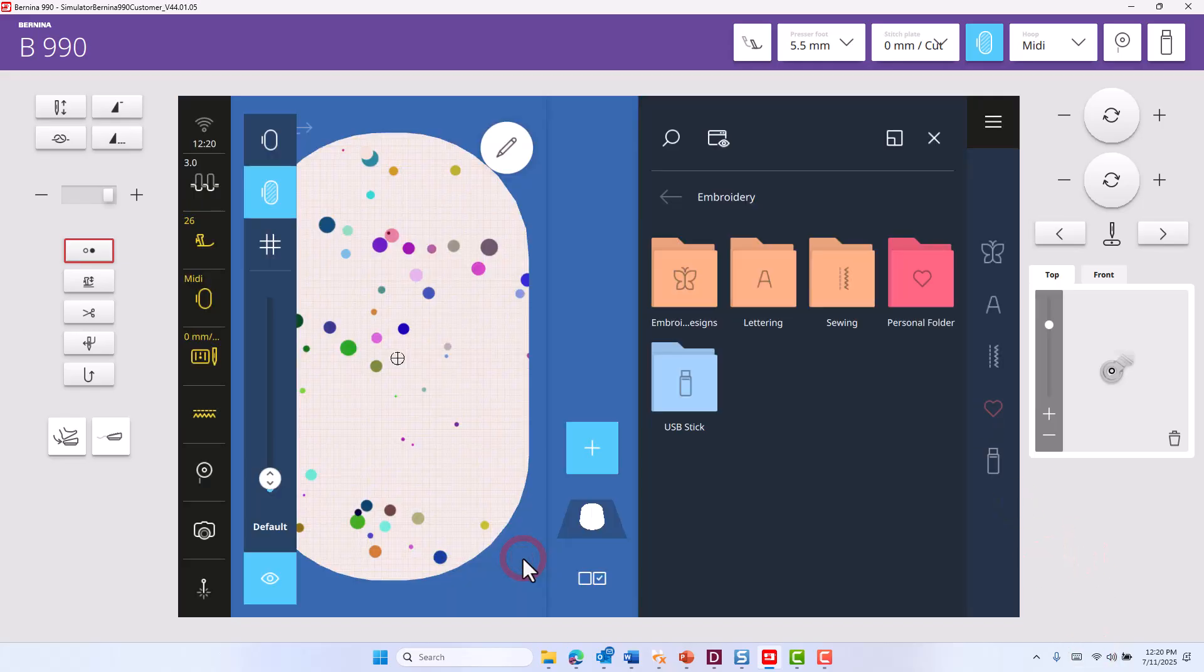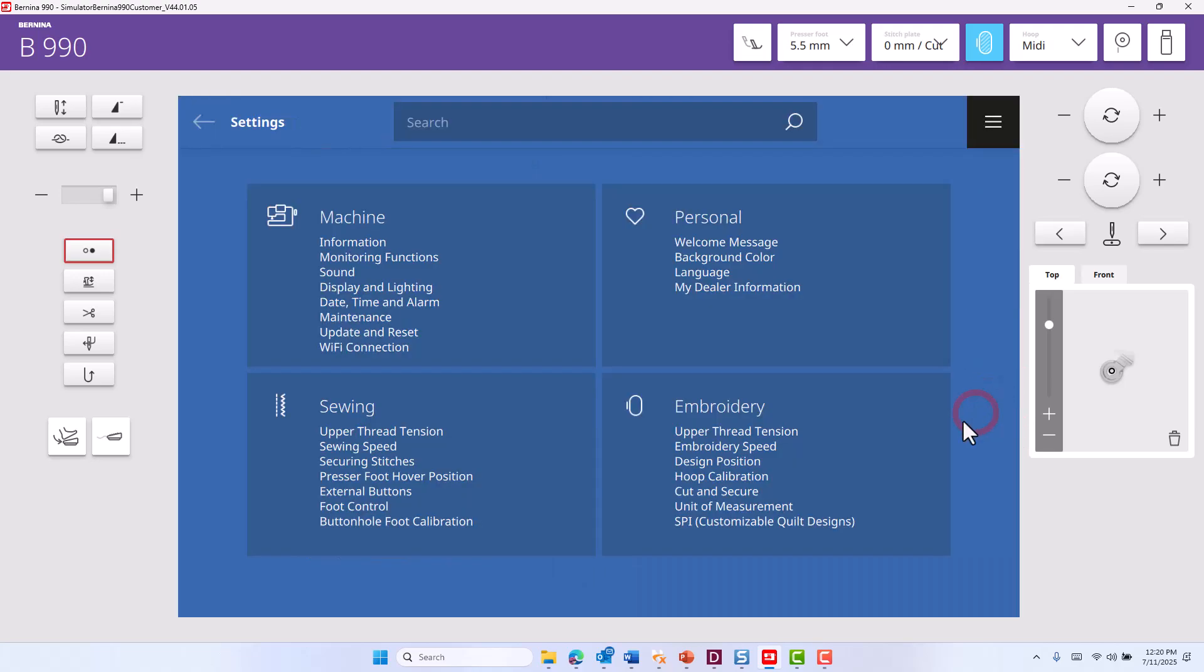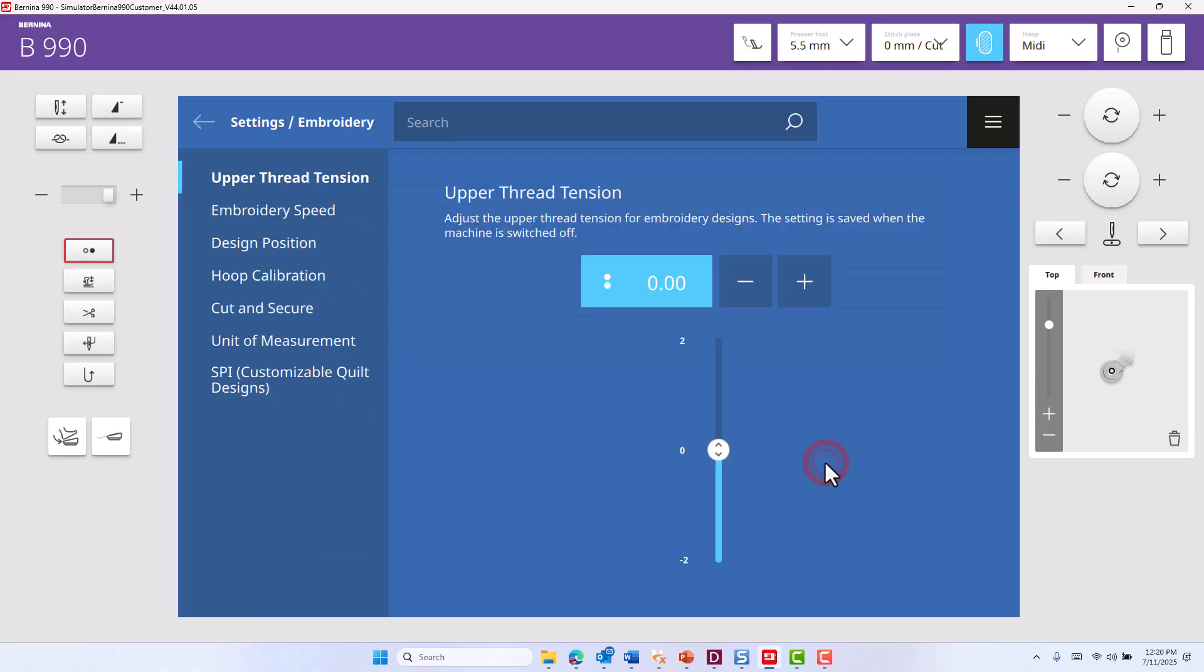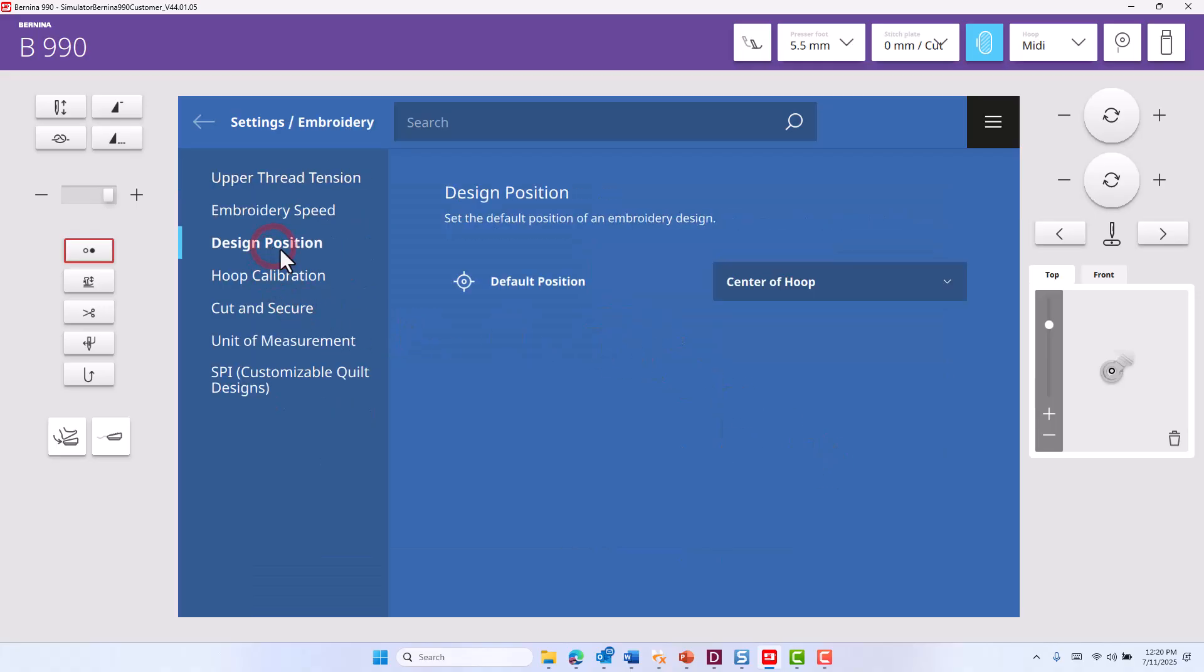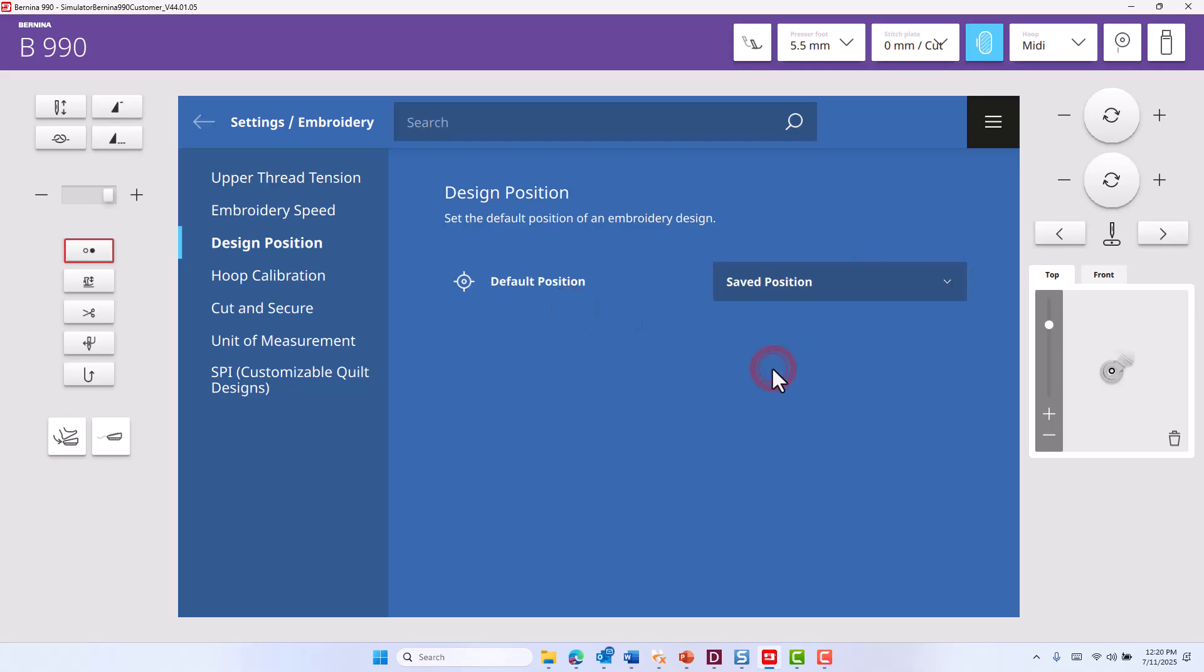Confirm, then go to settings, embroidery settings and design position. Make sure that the default position is in the same position and not the center of your hoop.